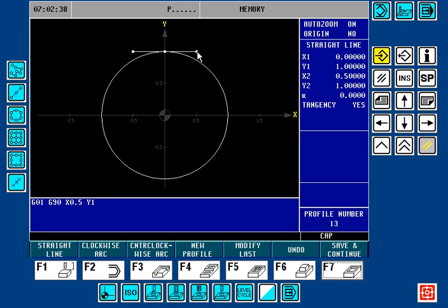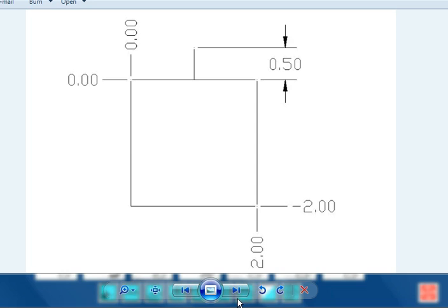Let's look at another part example. In this part example we have a simple square. The corner is at X0, Y0. The square is 2 in X and minus 2 in Y. We have a linear lead-on to the midpoint of this line — again, a half inch. Let's go ahead and draw this project in the profile editor.